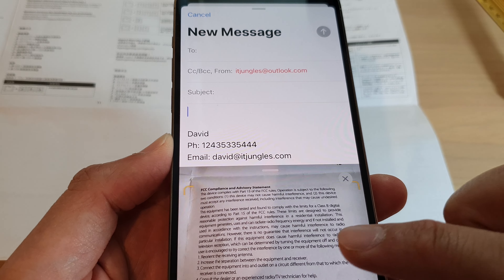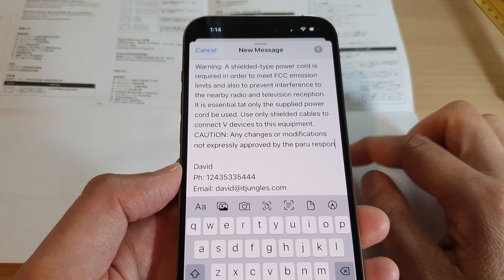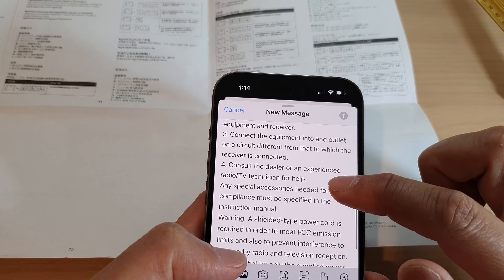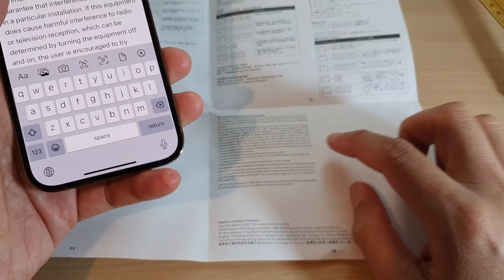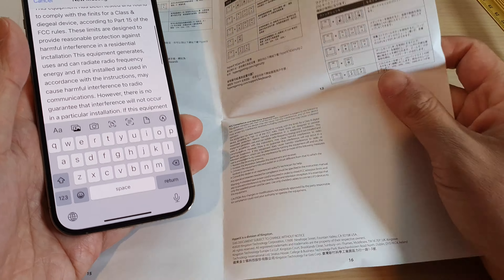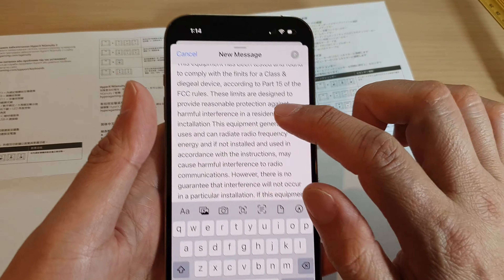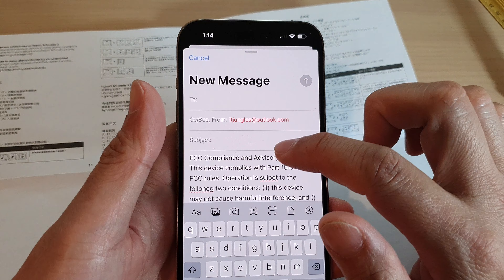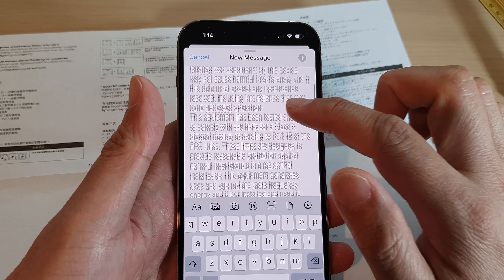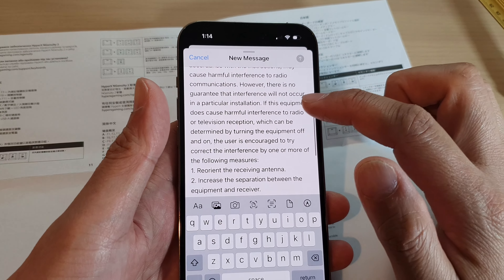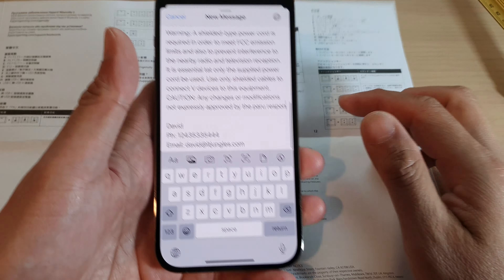Tap the insert button once it can read the text. It will allow you to scan and insert all the text — it may appear small at first — but it will be inserted into your email message or notes application.